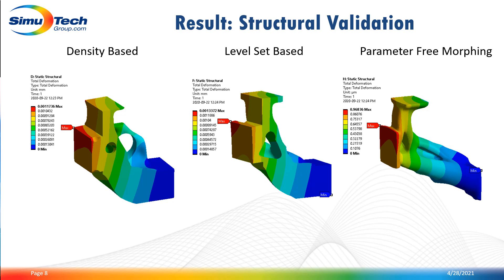But on the other hand, the level set base and the parameter free morphing methods are newer in ANSYS. Therefore, they might not be compatible with all types of manufacturing constraints or element types. For example, the parameter free morphing with release 2020 R2 is only available with a tetrahedron mesh. You should have a look at the help documentation for the limitations of both methods.